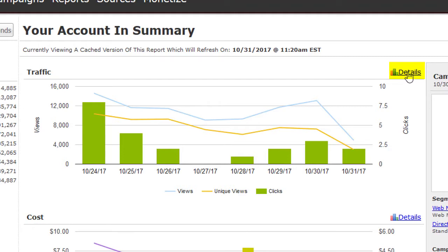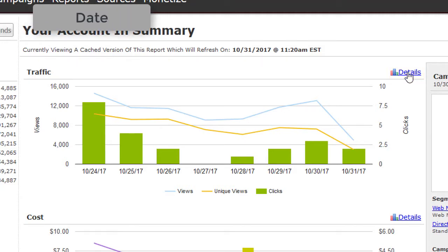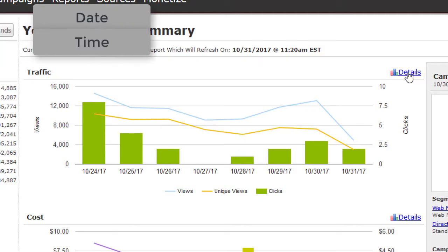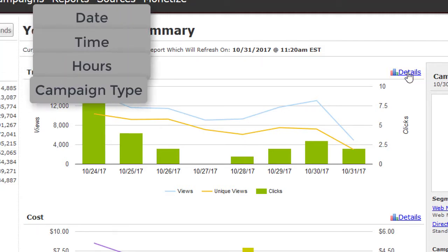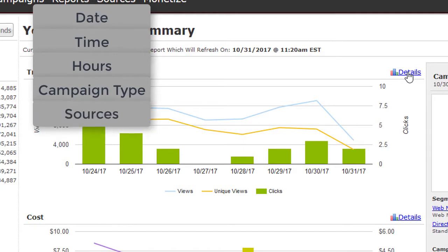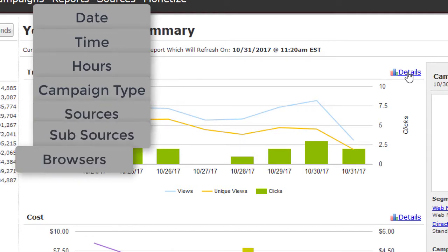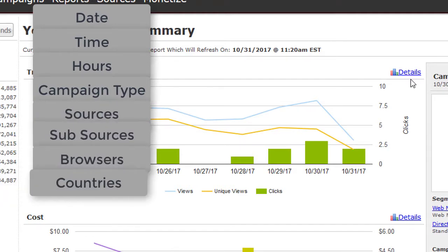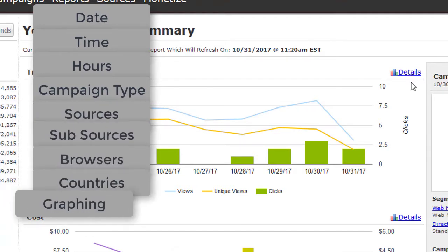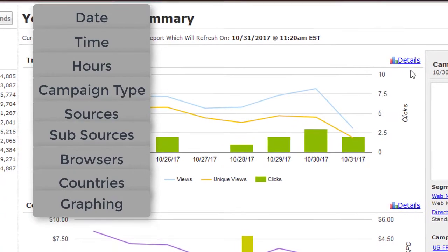You can break down reports by date, time, hours, campaign type, sources, subsources, browsers, countries, and how that information is graphed.